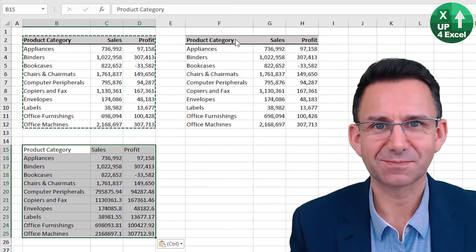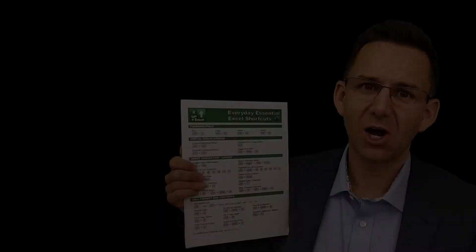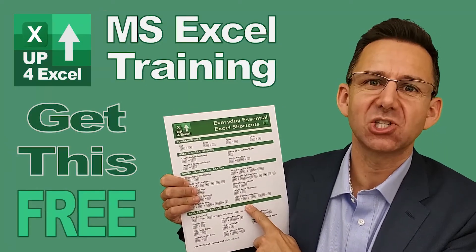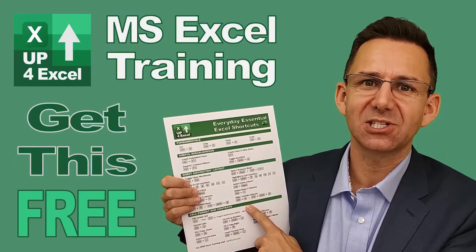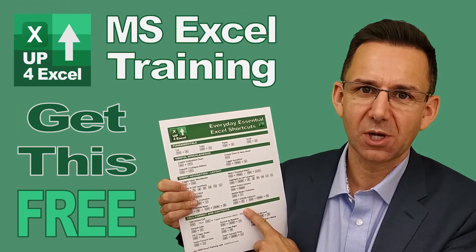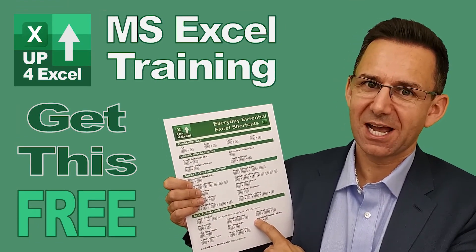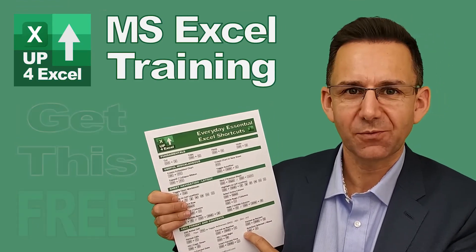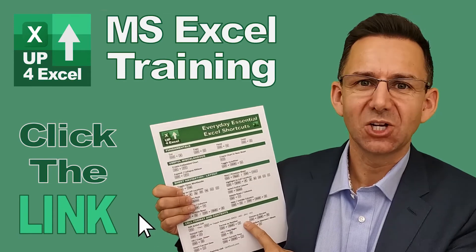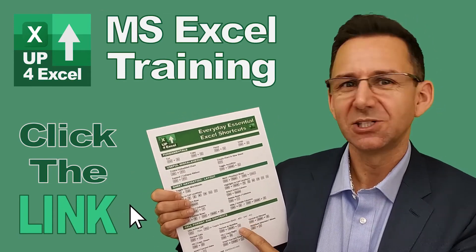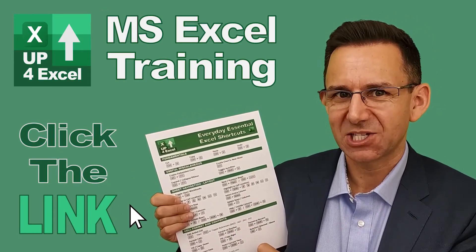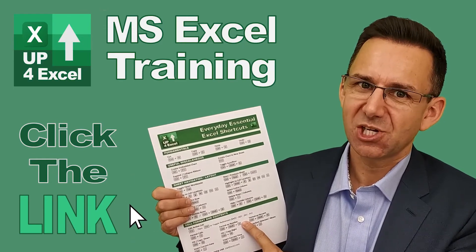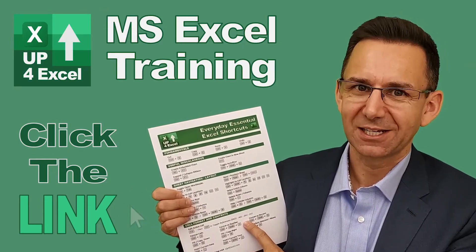I've pulled together this one-page cheat sheet of all the everyday essential Excel shortcuts. I'm giving this away today completely free. Just click on the link and I'll send you this straight away. Don't waste any more time in Excel. Get this free cheat sheet right now. Click the link.